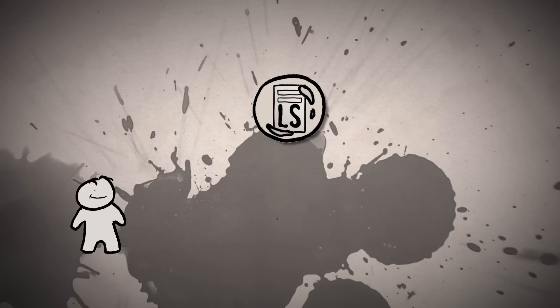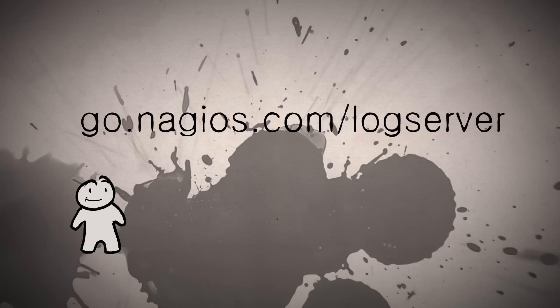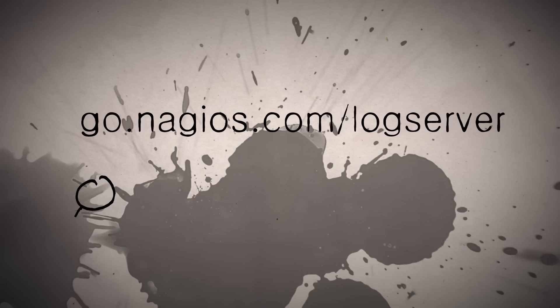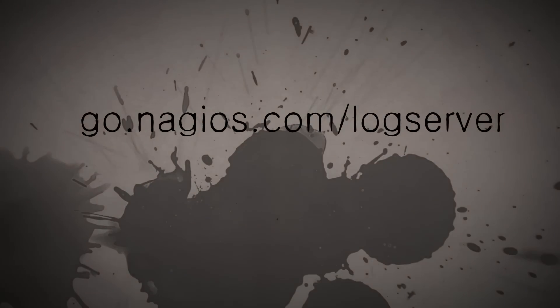Nagios Log Server is a storage analysis and alerting application that makes searching through your infrastructure's log data that much easier. To learn more about Nagios Log Server and to download a free trial, visit go.nagios.com/logserver.